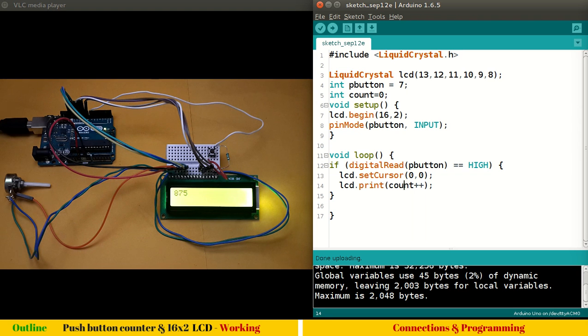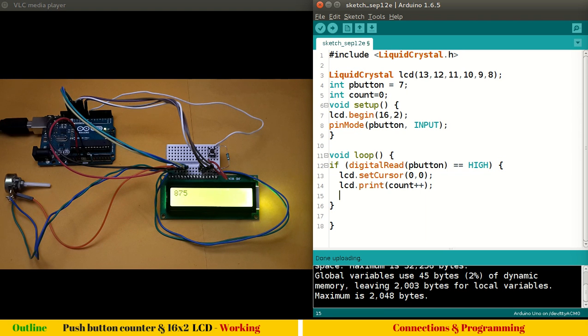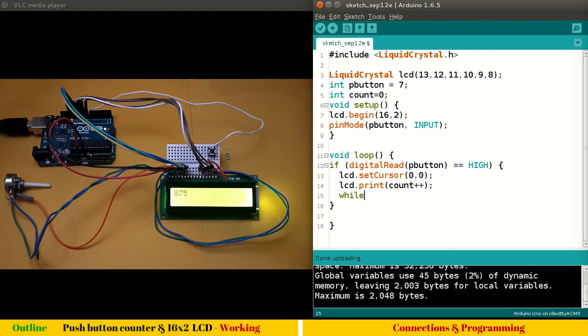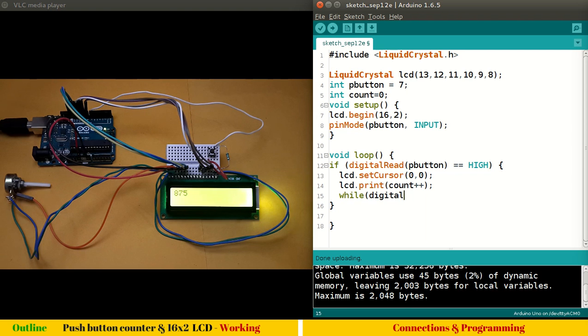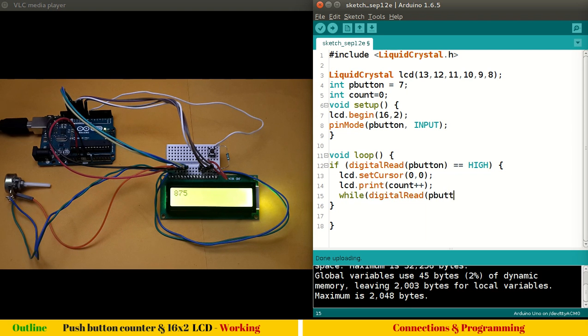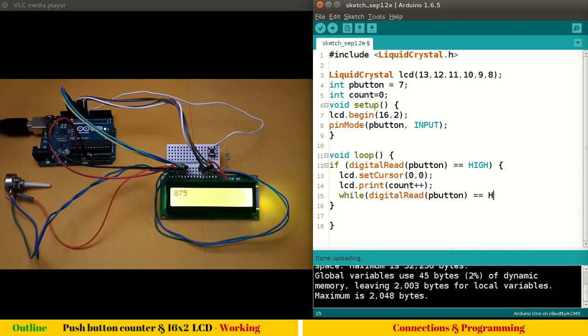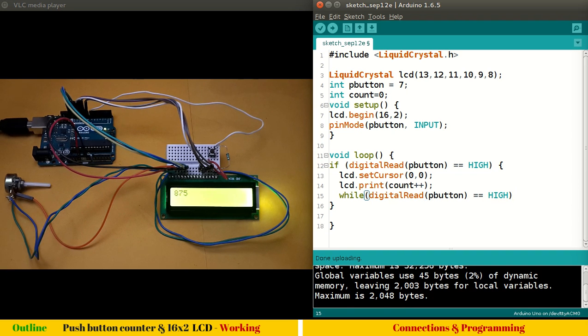How do we achieve that? It's very simple, although I deliberately did this to bring up this topic. Let's put a while loop so that it stays here as long as the button is pressed. What will we write in that while loop? We'll simply monitor our pin number seven, which is digitalRead pButton, and we'll monitor whether it's high or not. We need not write anything in the while loop; I will just terminate here.